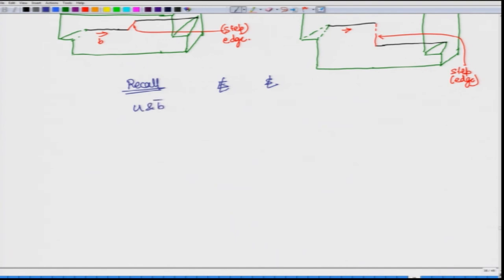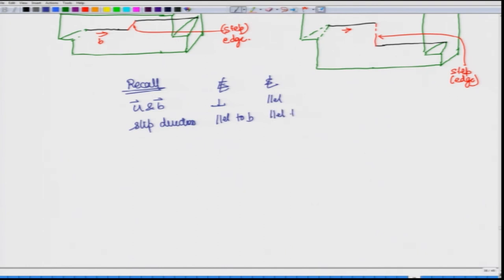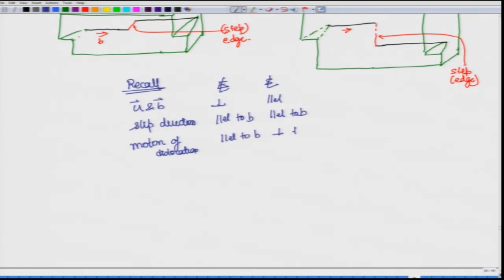Before that, it will be good to recall some things we had discussed earlier regarding edge dislocation and screw dislocation. What do we know about u and b? Remember that it is perpendicular for the edge dislocation and parallel for a screw dislocation. What about the slip direction? Slip direction is parallel to b, so b determines or defines the slip direction in both cases. But when it comes to motion, in edge dislocation which is perpendicular to b, and screw dislocation which is parallel to b, the motion would be different with respect to b - motion of edge dislocation will be parallel to b, and screw will be perpendicular to b.